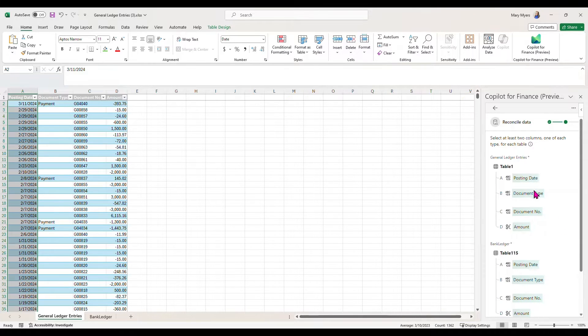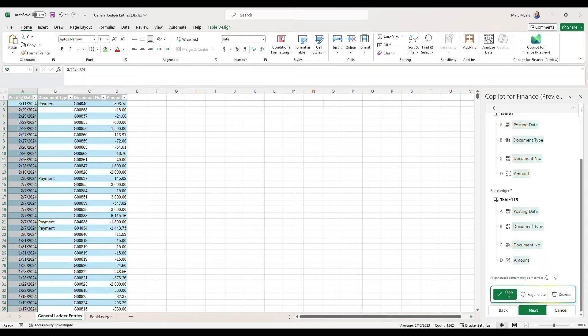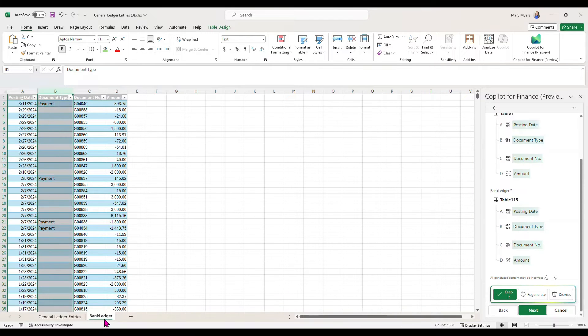We can see from columns A, B, C, and D that they match. That's why I deleted those columns before. If you have something in between that you don't need to match, I would just recommend deleting that.